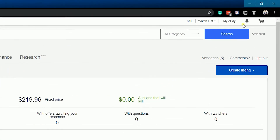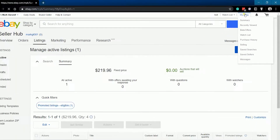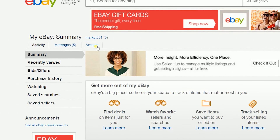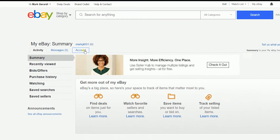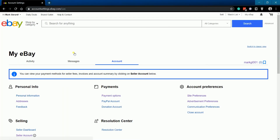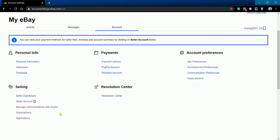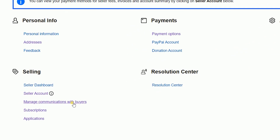Once you're in, click My eBay located at the top right of the page. On My eBay Summary, click the Account tab. Under Selling, click Manage Communications with Buyers.